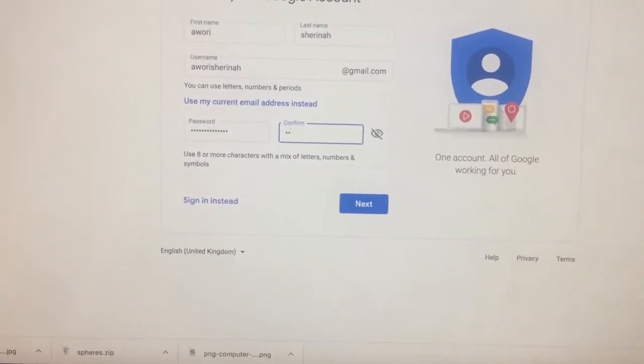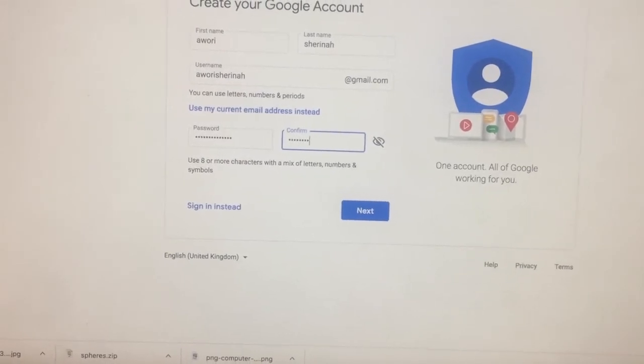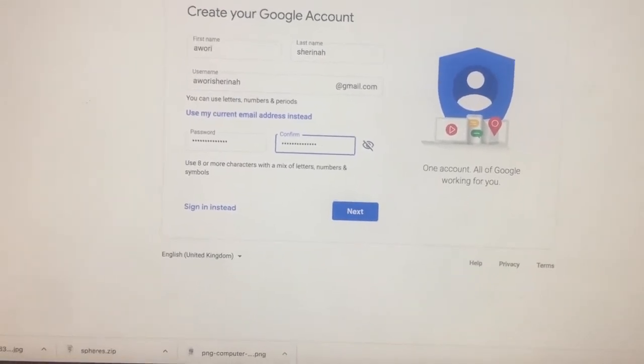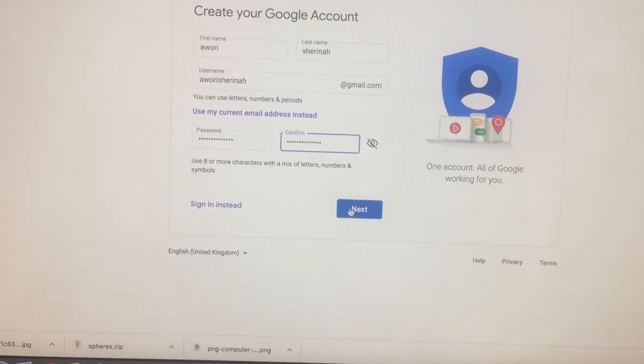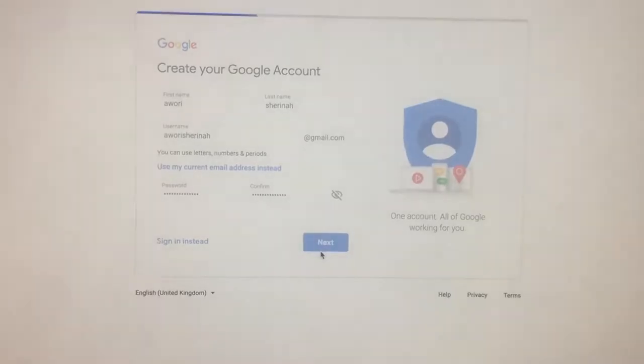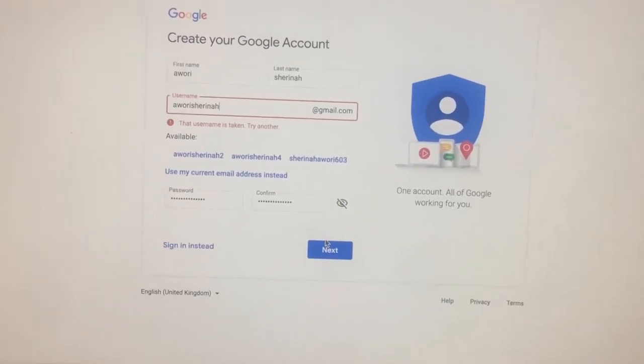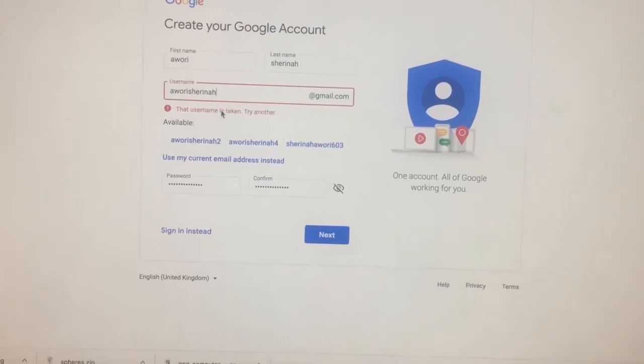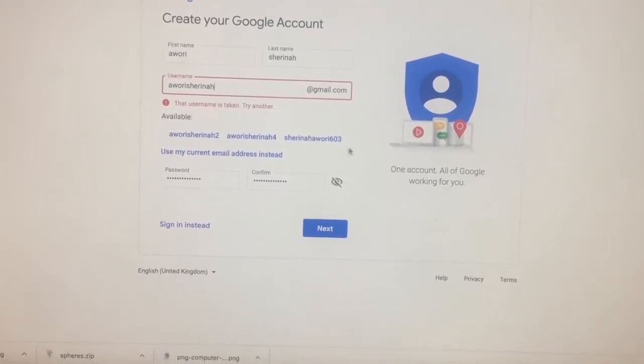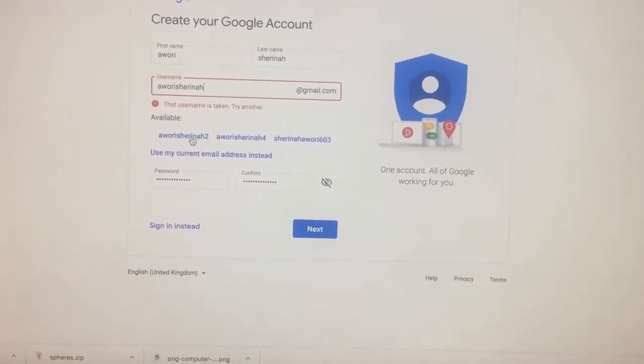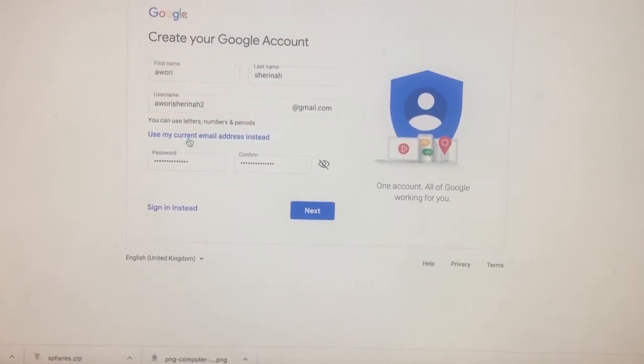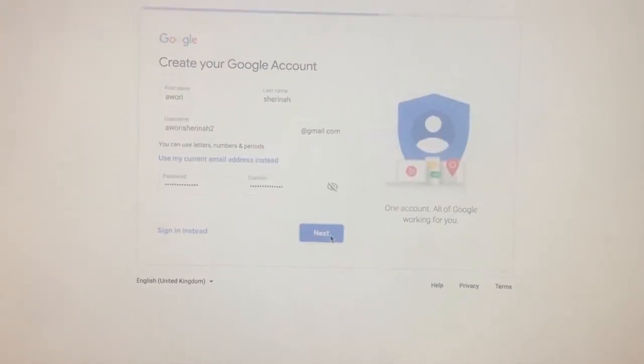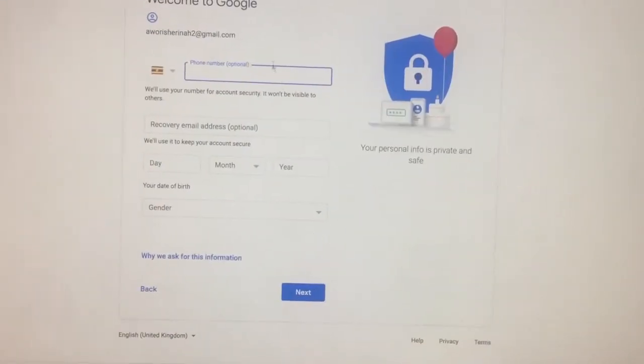Keep your password alone. Don't give out your password, okay? Do not give your password to anyone. I'm getting to the next level, but as you can see, the computer lets me know that the name is already taken. So I'm forced to choose awarisharina2@gmail.com.